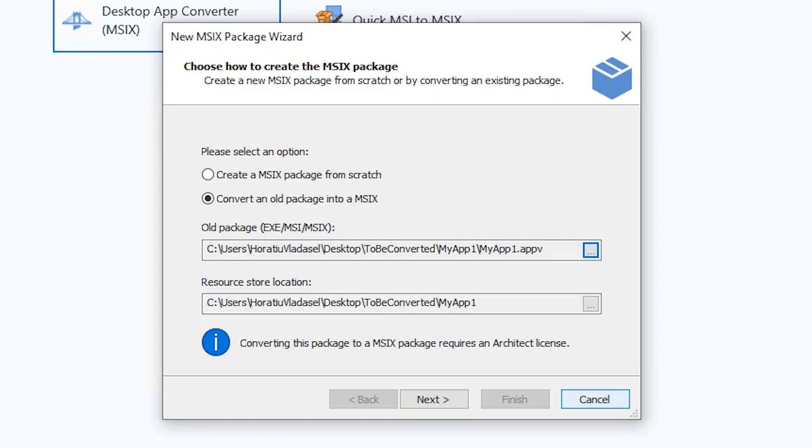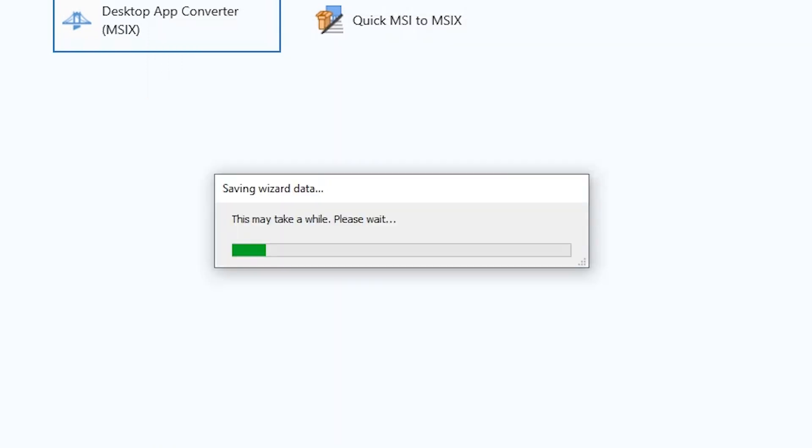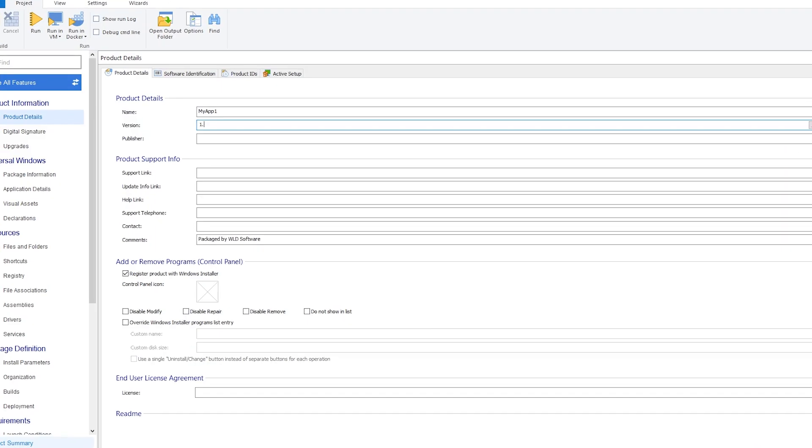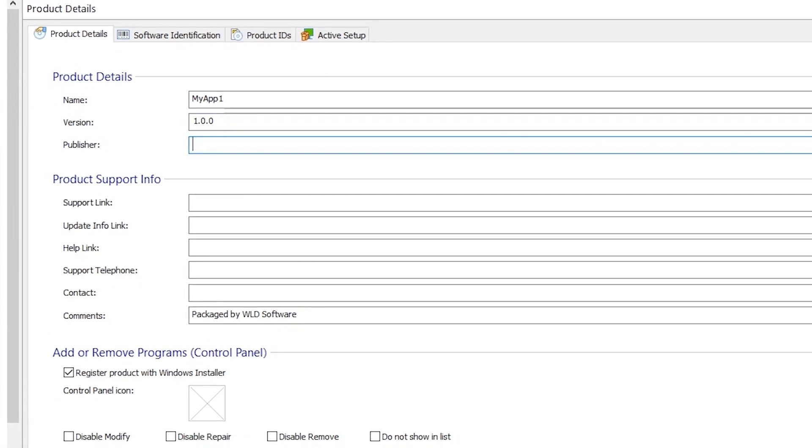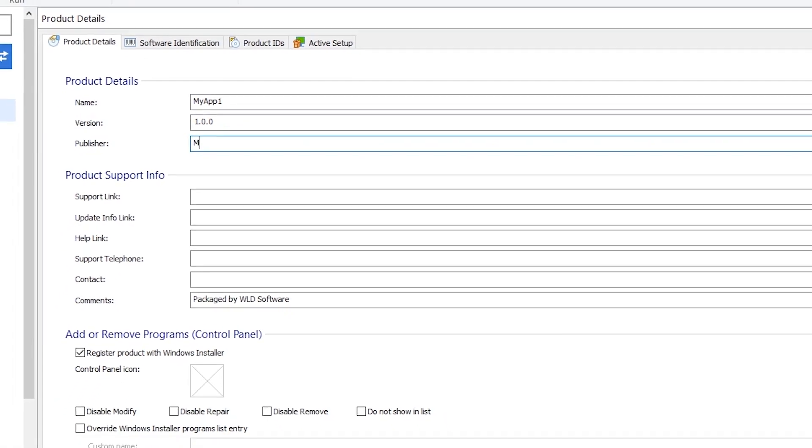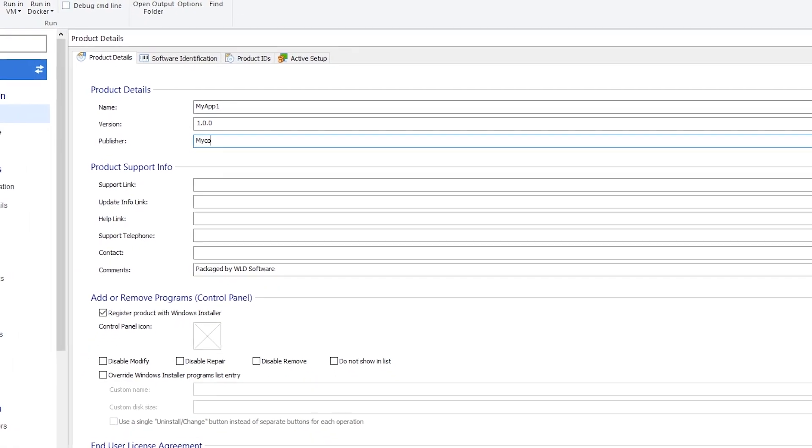Click next, and then finish. And here it is, your old AppV package is now loaded into a new Advanced Installer project file. Review the product details fields.